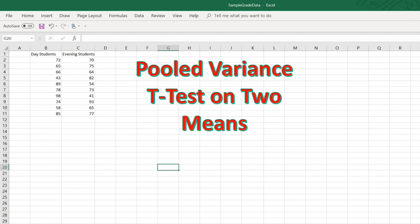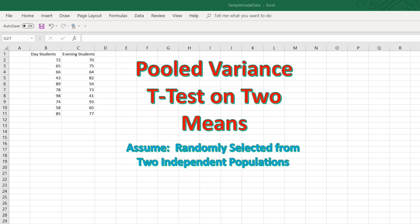Welcome to this tutorial on using Excel to do hypothesis testing on two means. We will assume in this example that the samples are randomly and independently selected from two populations of students, day students and evening students.